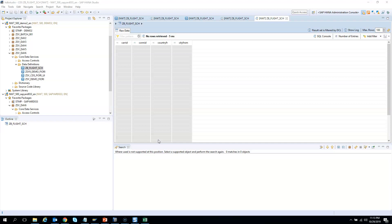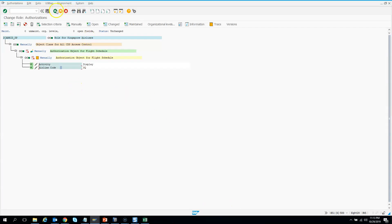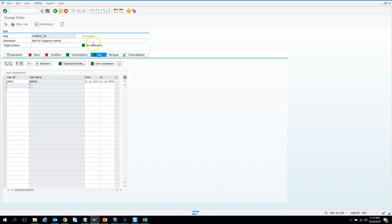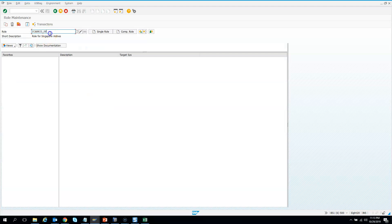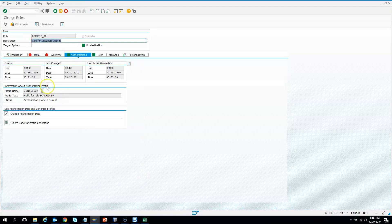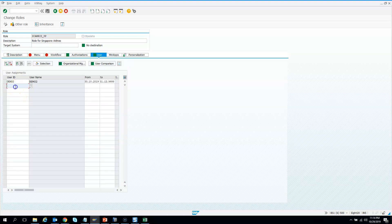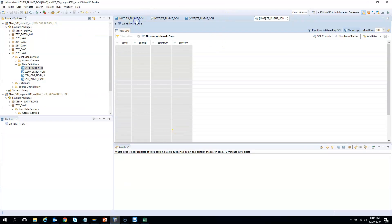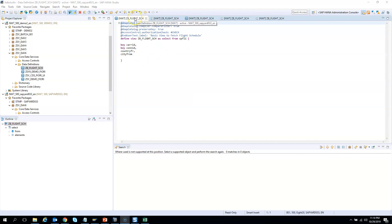If you want to give saprd033 the same role as demo2, you need to go to PFCG, open the role ZCARID_SP in change mode, go to the Users tab, and add that user. I add saprd033 and hit enter — they will also get access. I click save and go back. Since I have now given saprd033 the same role to view only Singapore Airlines data, hitting F8 should show the magic.